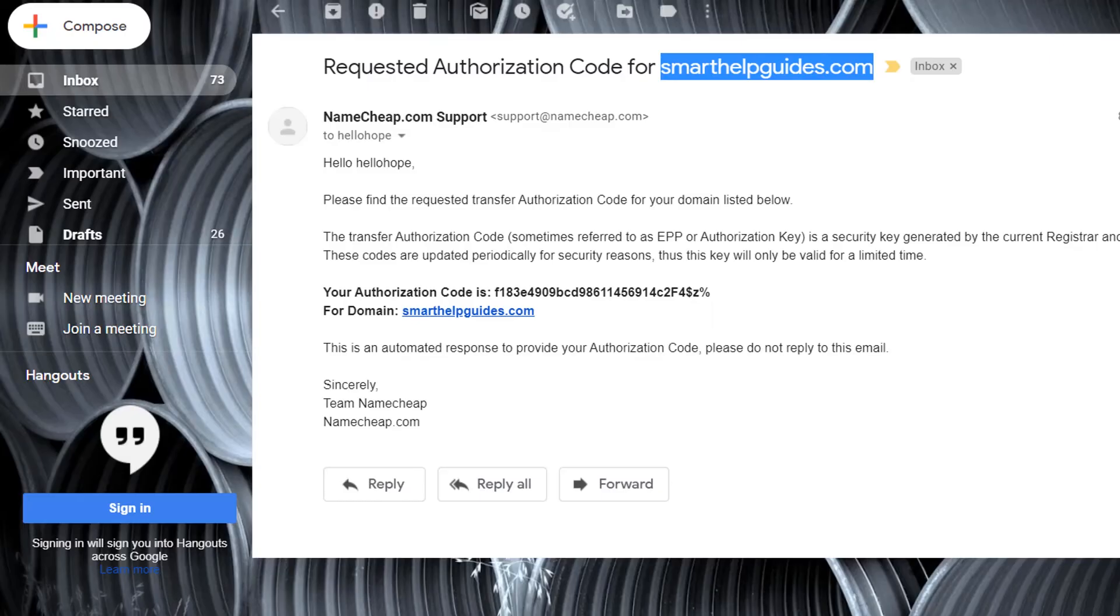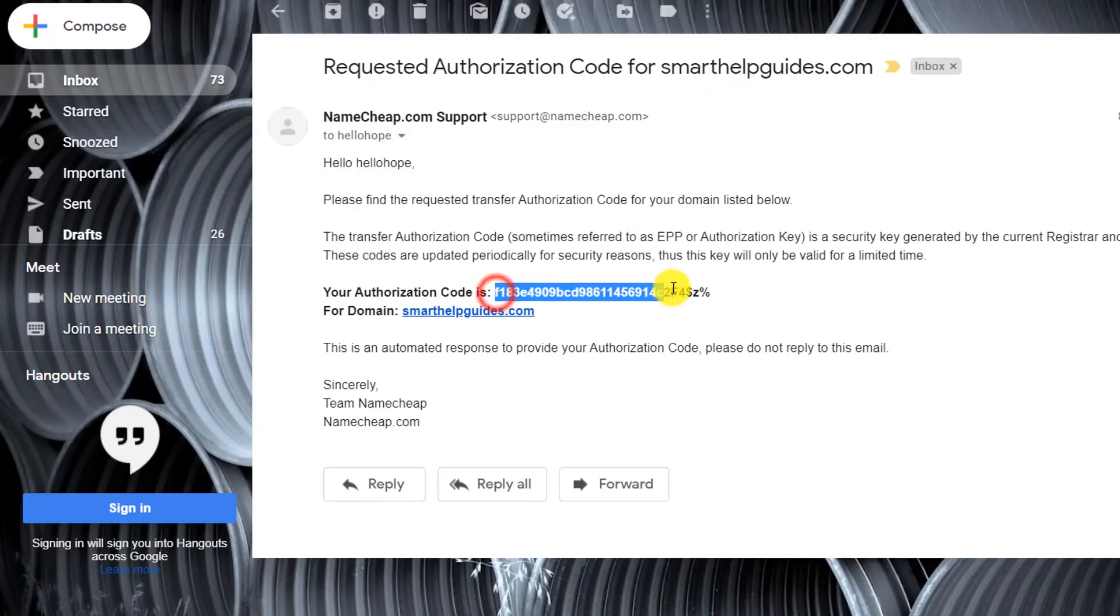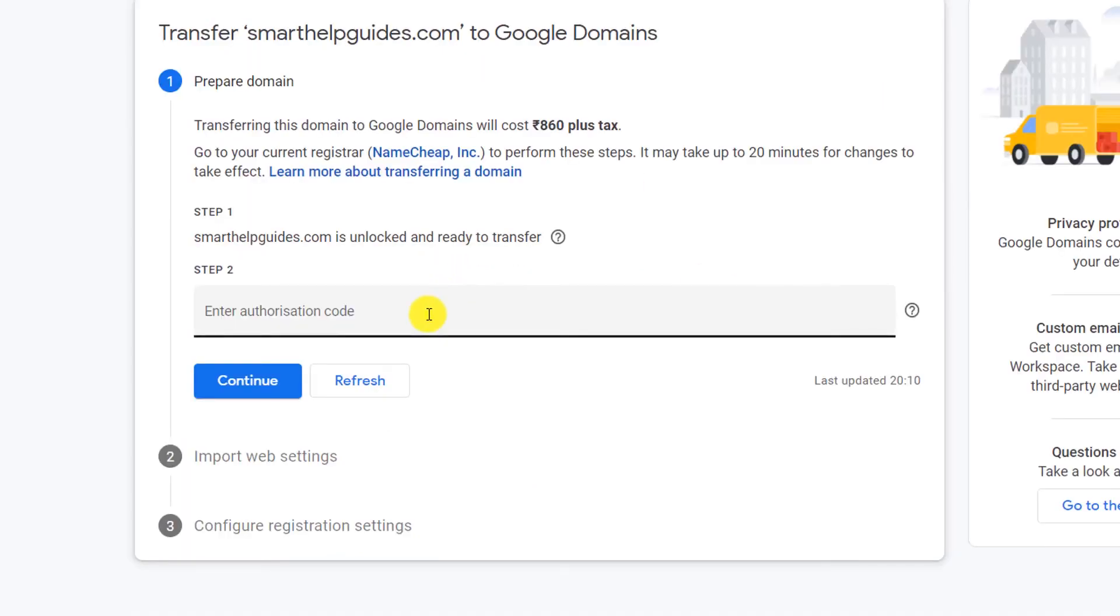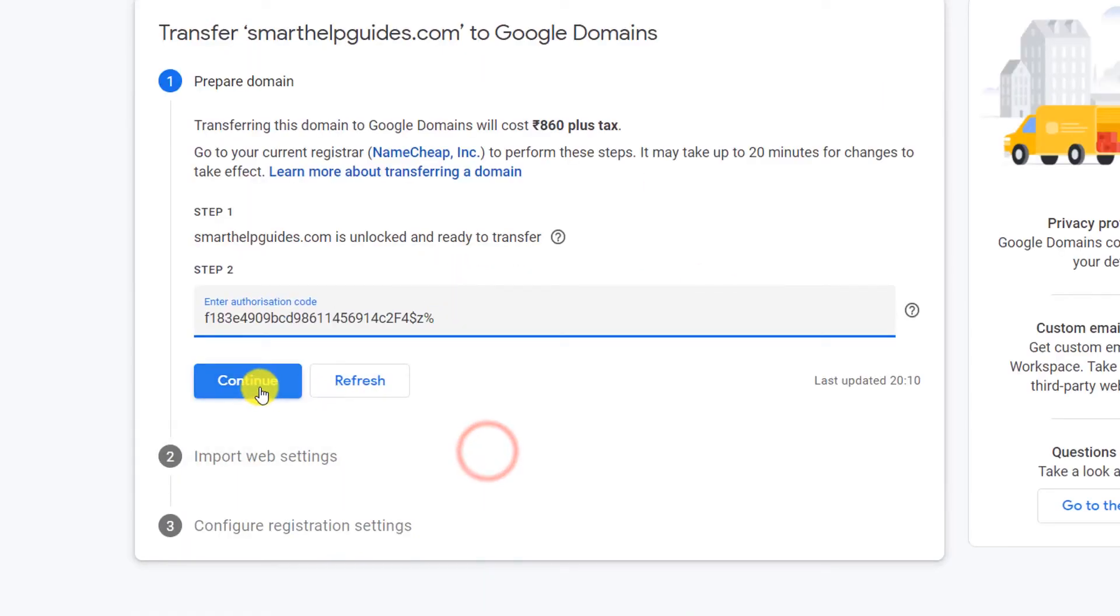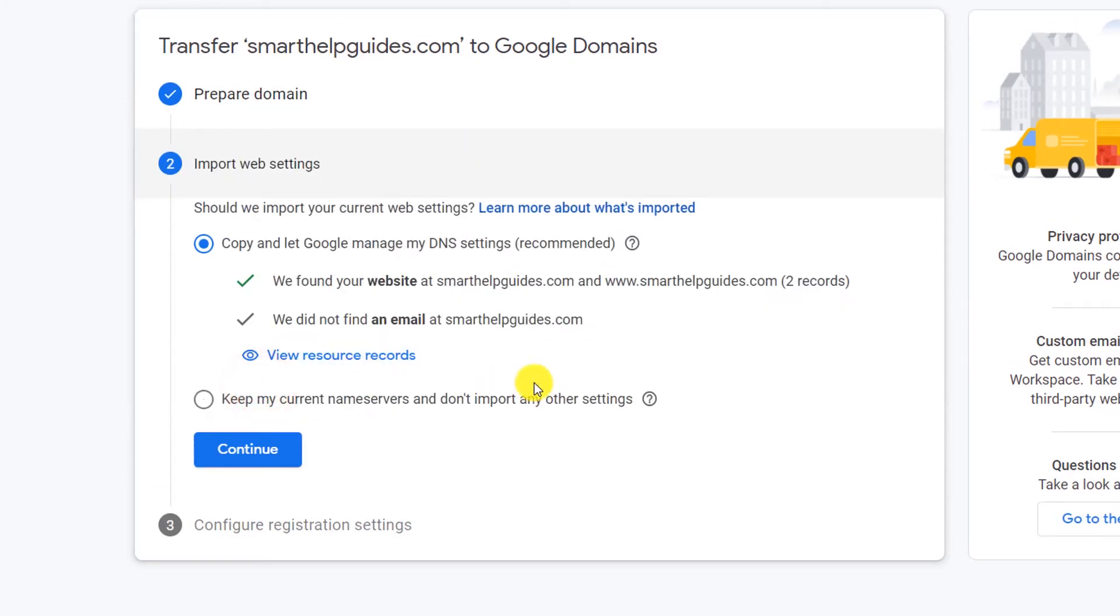The second step is enter the authorization code. So now let's go back to the email and from here copy and paste this authorization code, paste it here, and then click on Continue.